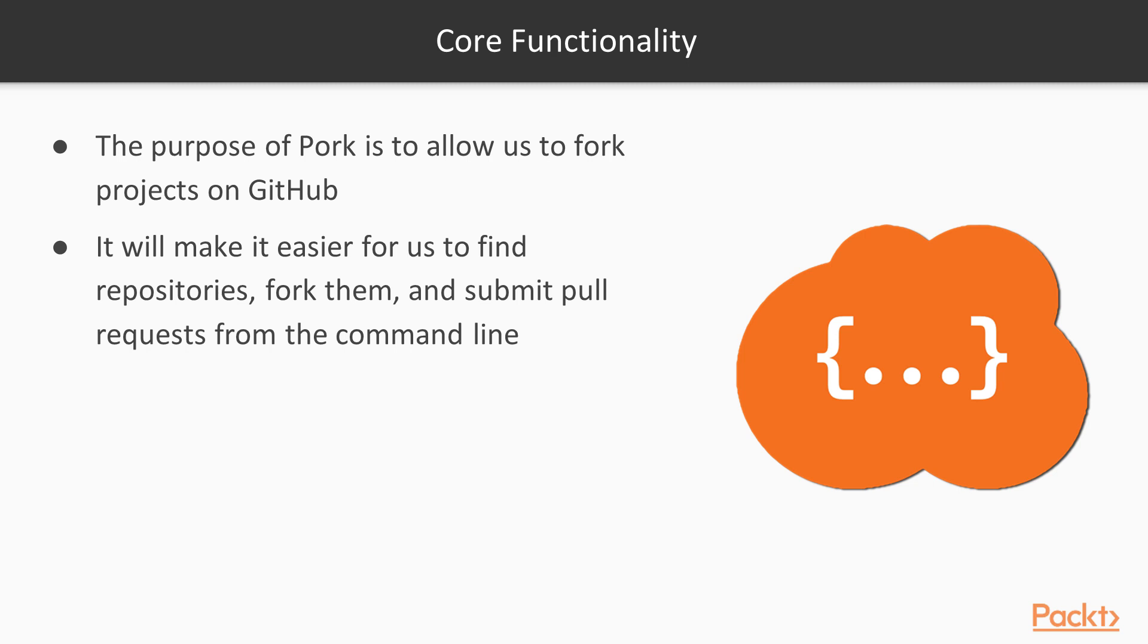This tool is going to provide a simpler interface for us so that we can easily fork our repositories from the command line and work with them and submit changes back to the developers. It will make it easier for us to find repositories, fork them, and submit pull requests from the command line.